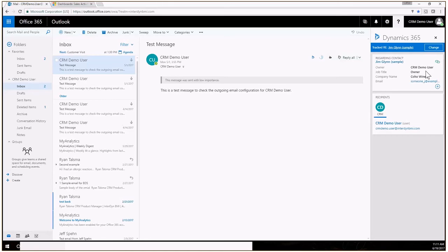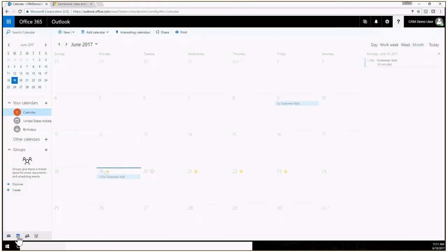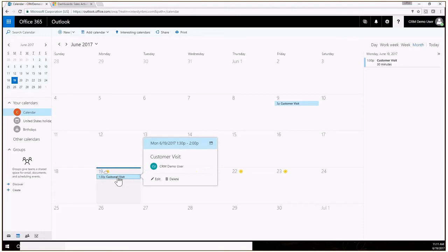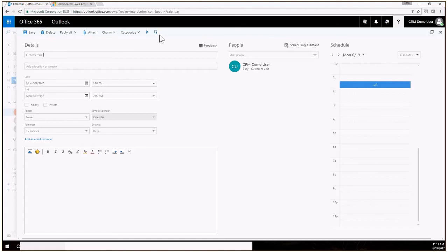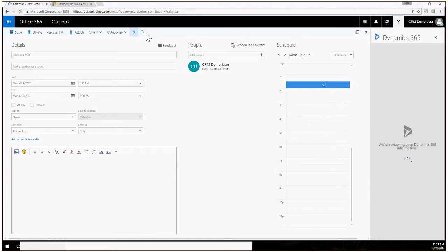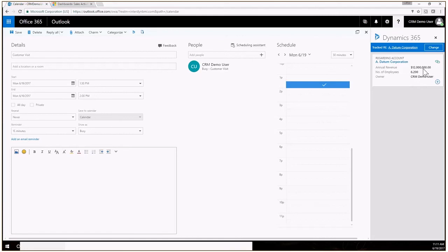If I go over here to my calendar you can see today I have a customer visit. I can go ahead and edit this and this is an appointment that I added into CRM and it synced over to Outlook. You can do the opposite, you can create a new appointment here in Outlook and track it to CRM. You can see right up here in this appointment is my Dynamics 365 icon so I can click on that just like I did on the email and this will show me my CRM information for this appointment. This appointment is regarding the Adatum Corporation, you can see the information, the key information for that account. I also have the ability to create a task, an appointment or a phone call that's related to that account.